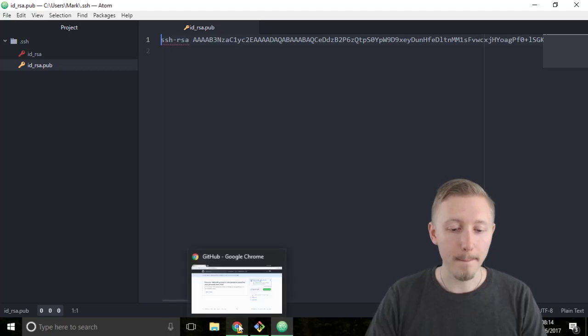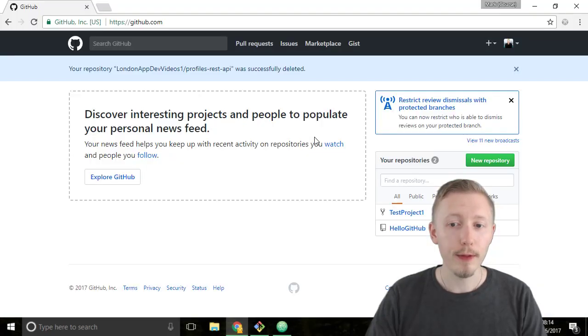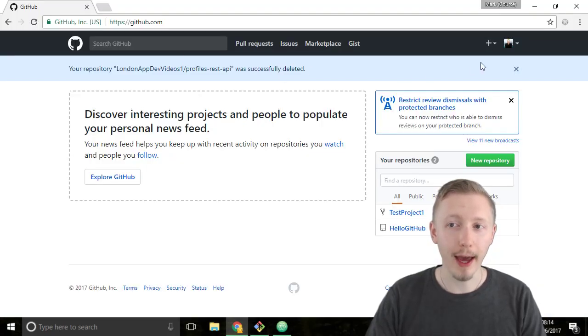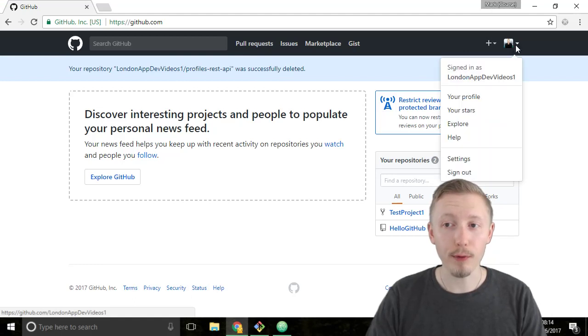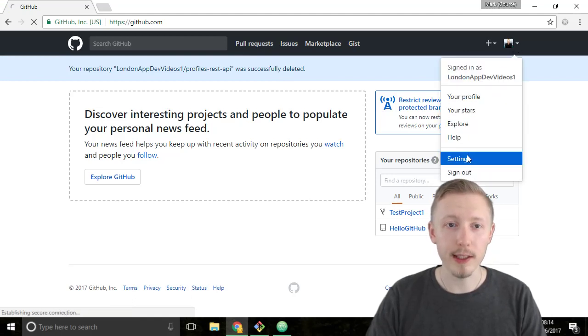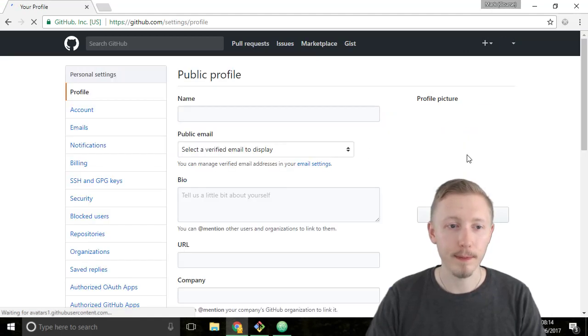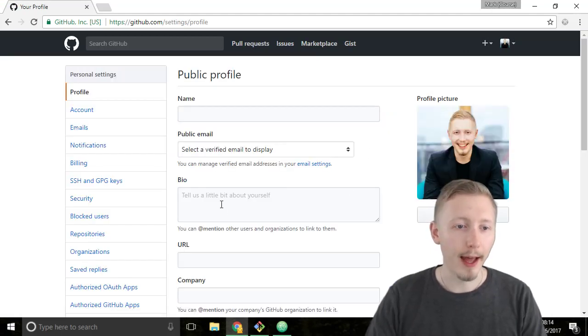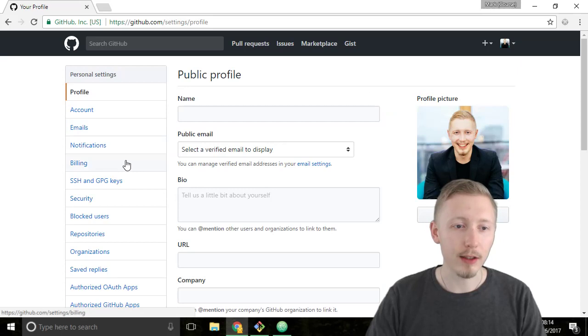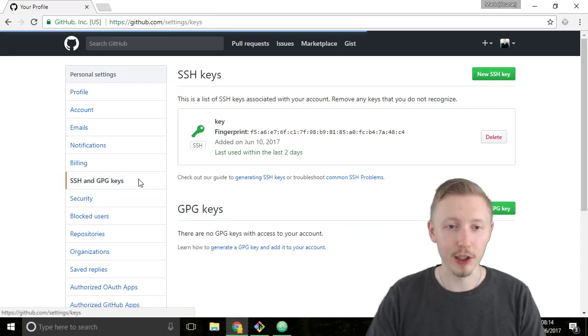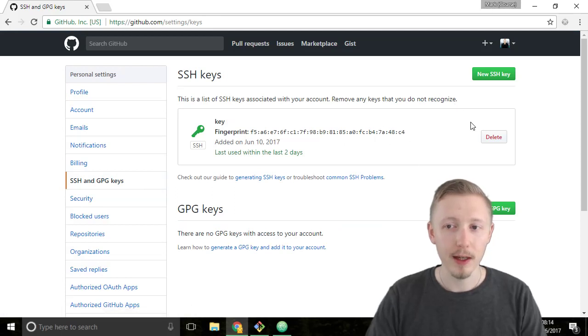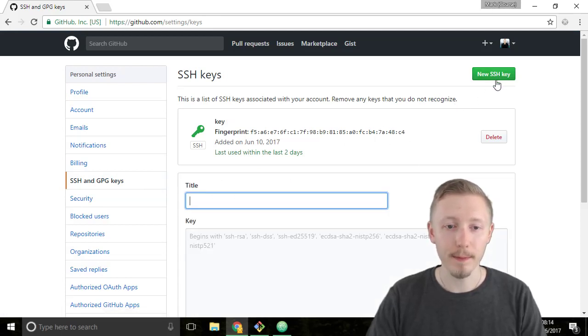So make sure that you're logged into your GitHub account and then at the top right here click on your profile and head over to settings. And then we're going to select on the left hand side the SSH and GPG keys section. I already have a key here. I'm going to add a new SSH key and we're going to give it a title.